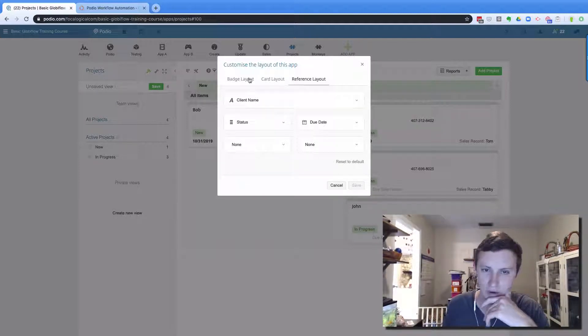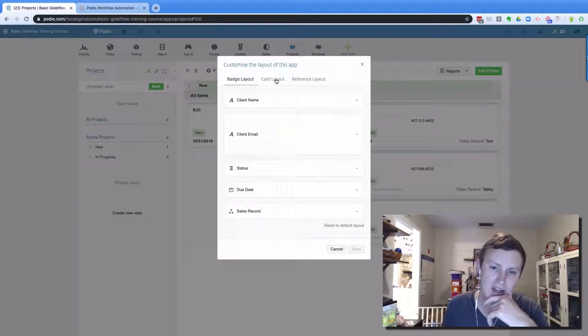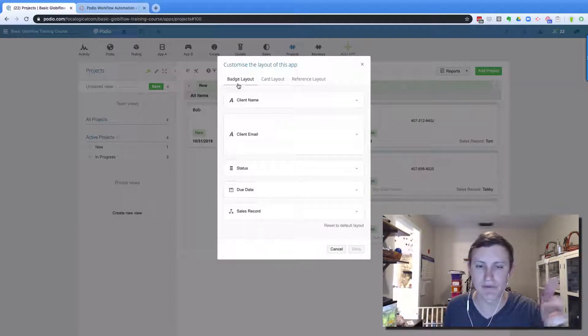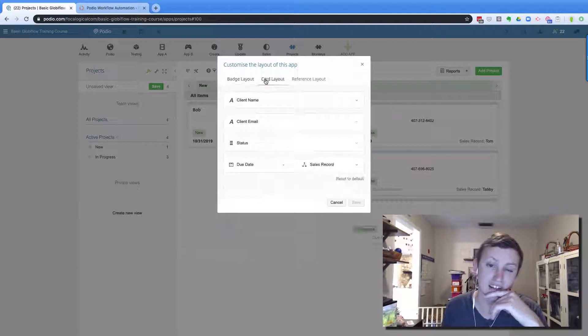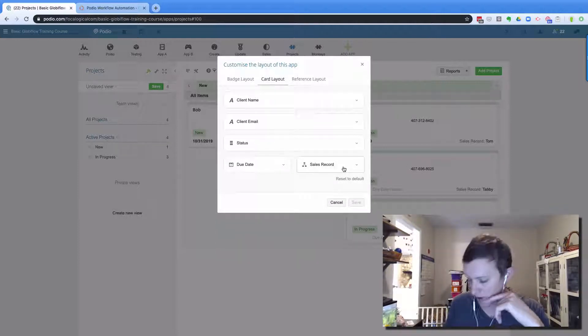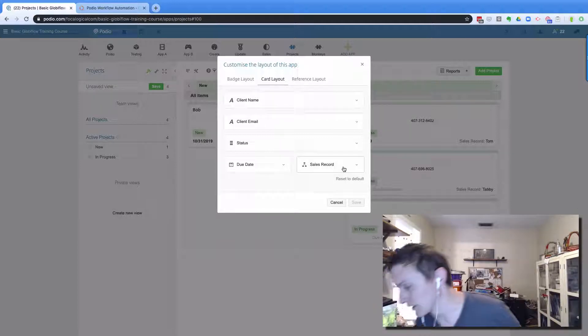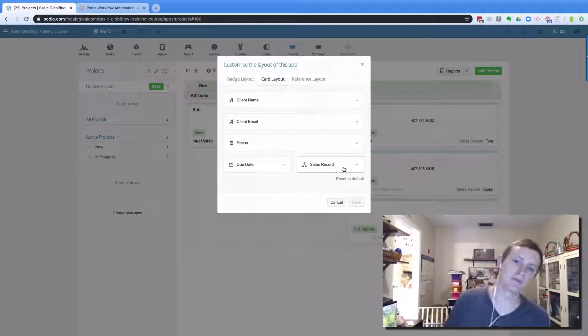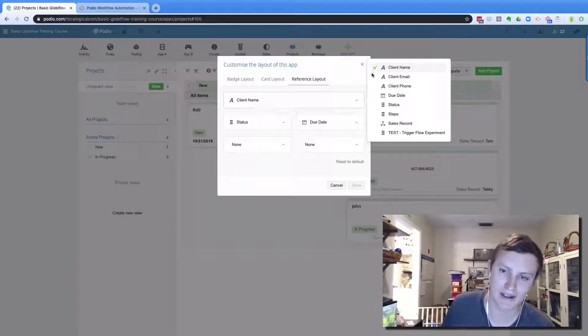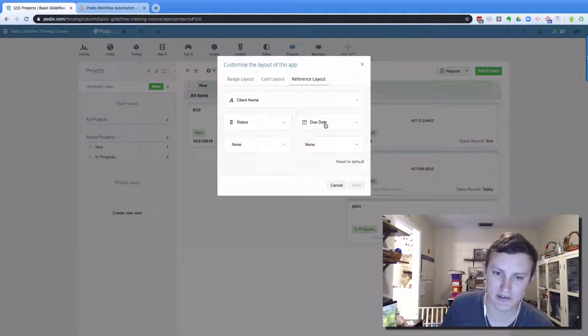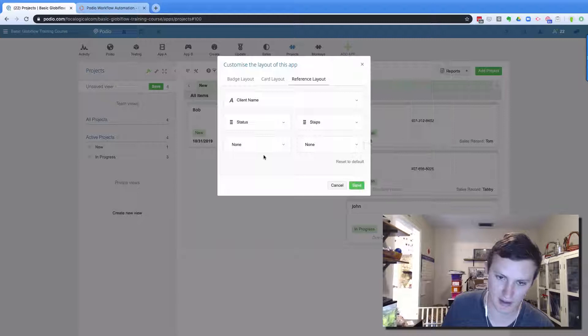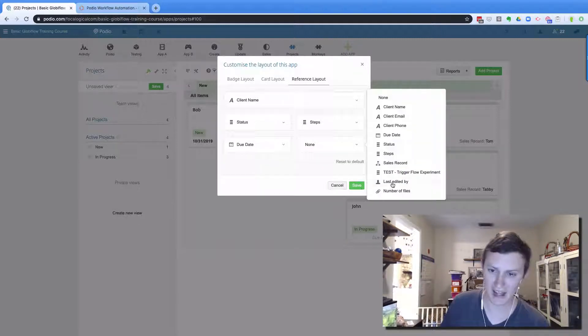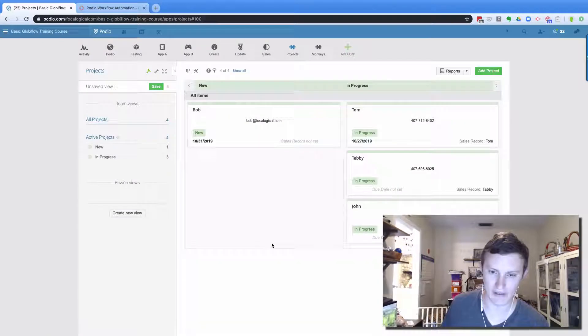So I always like to go in and I don't use badge layouts or card layouts very often. But I could do a nice card layout here for Kanban board, which is what the card view is. But I definitely always update the reference. So client name, the status is great to know, I can put the steps in there, and then the due date. Last edited by is nice to know. So I can save that.